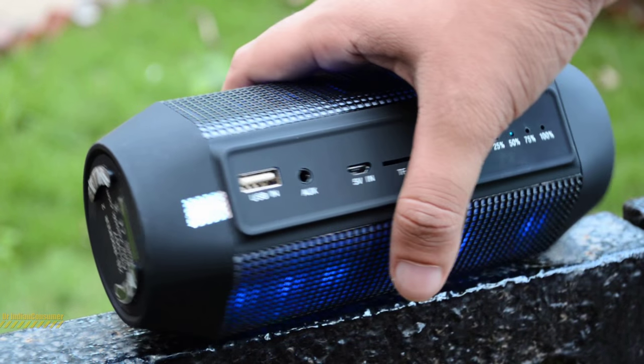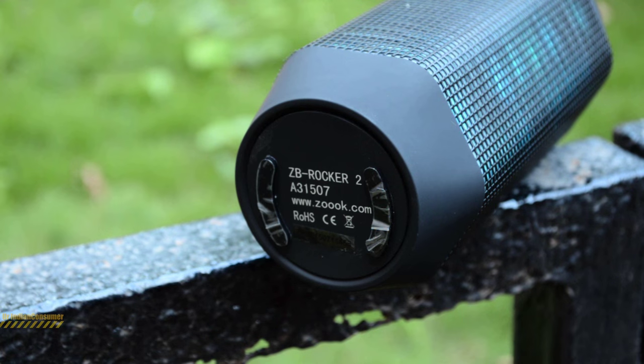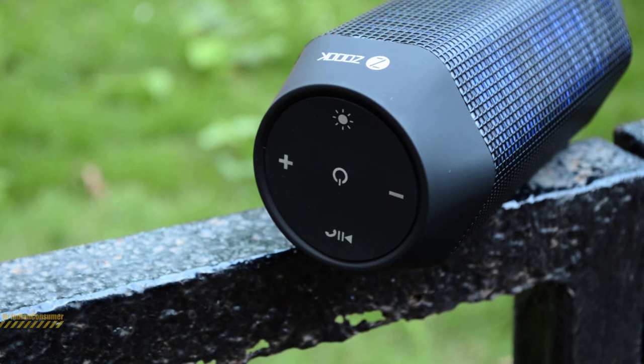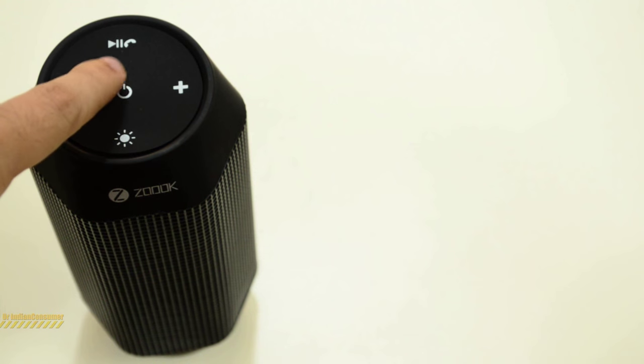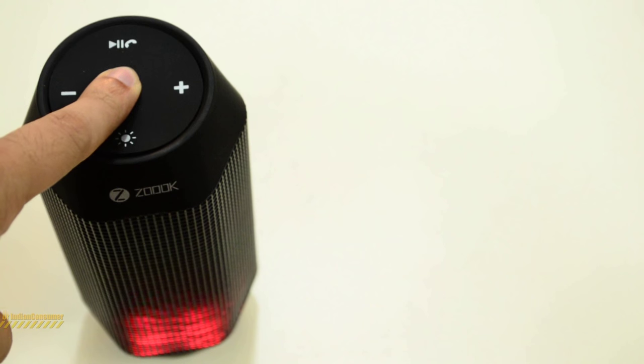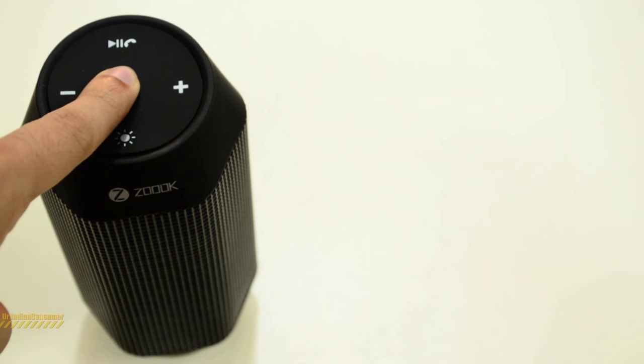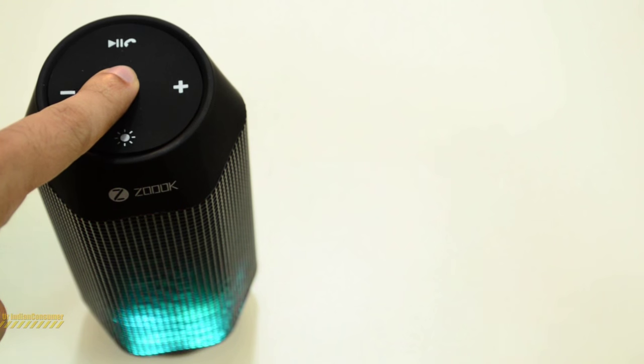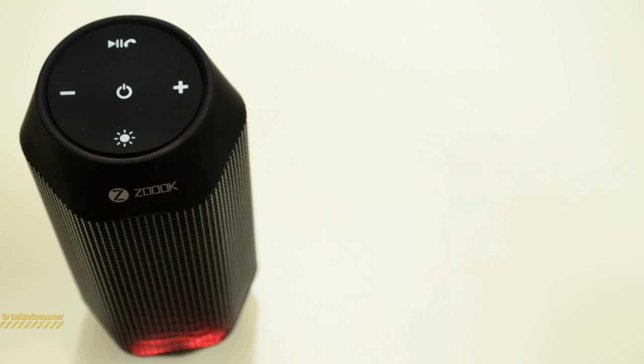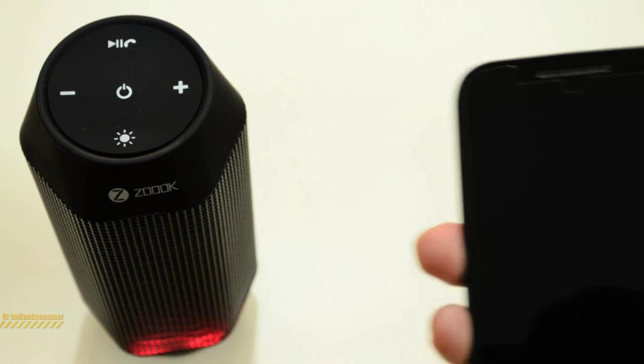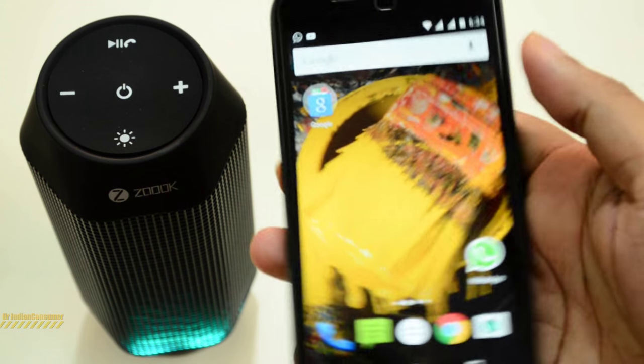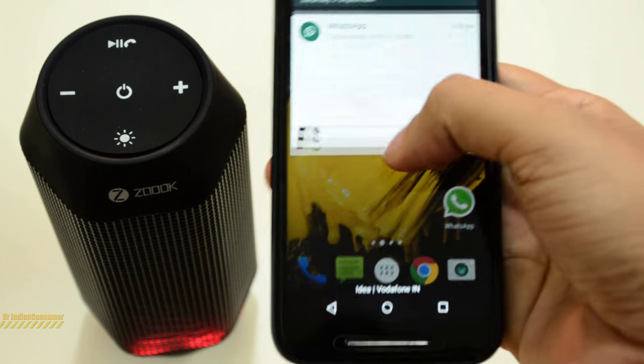If you hold the indicator at an angle, you will be able to see it properly. Overall the build quality is good. It feels quite solid in hand. The buttons don't have a promising feedback. Let's turn on the device.